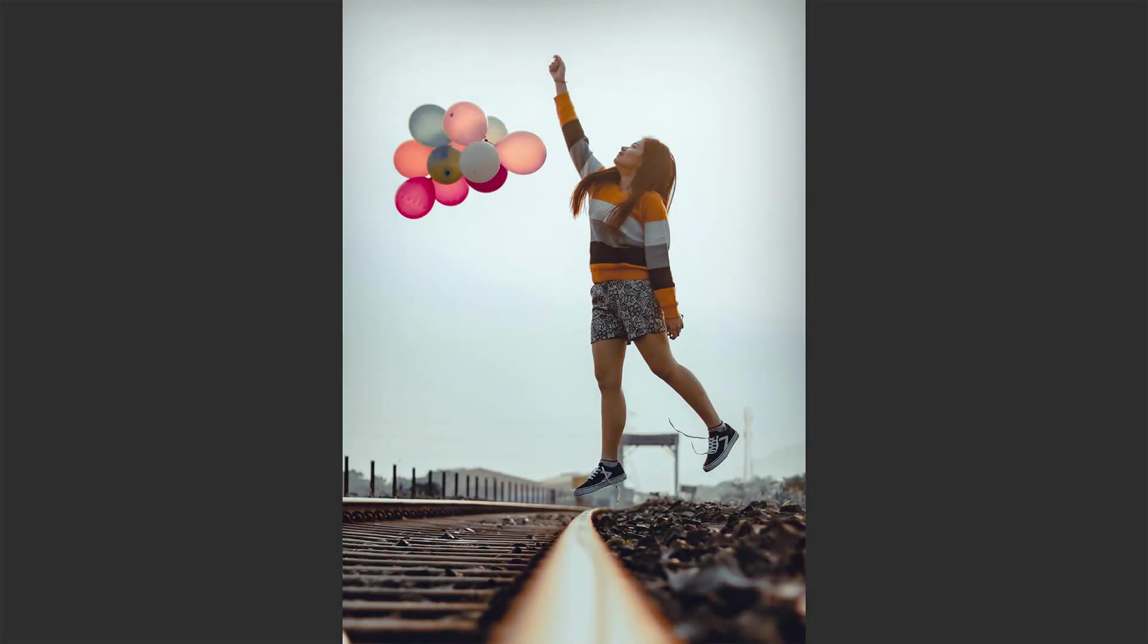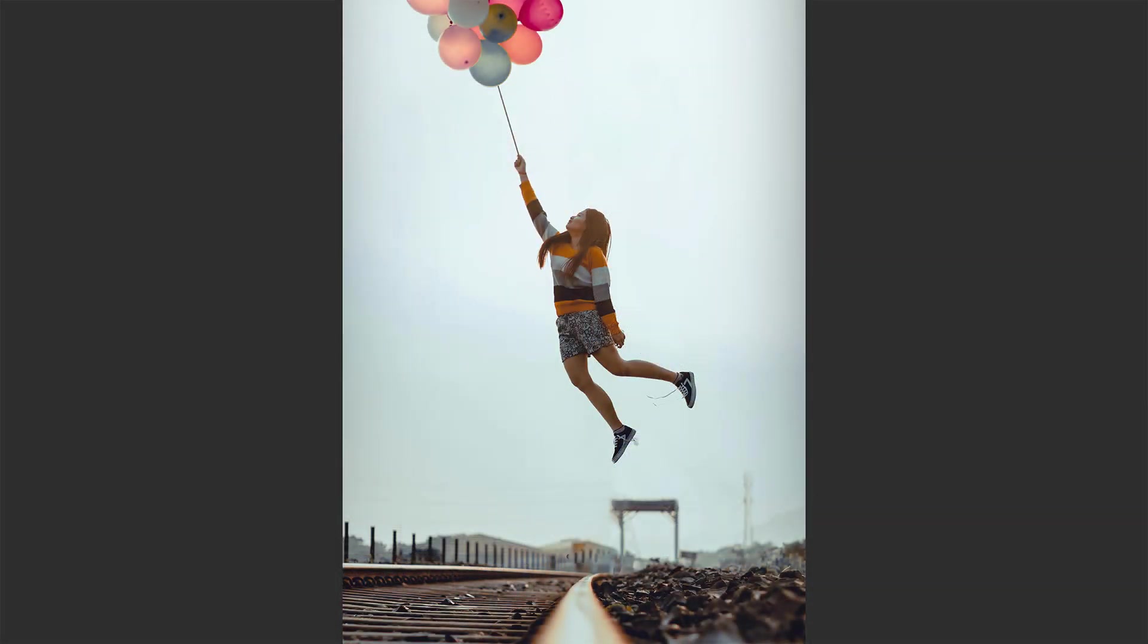In this video, I'm going to show you how to easily transform and manipulate your subject in Photoshop.